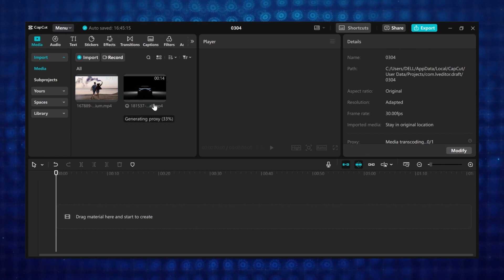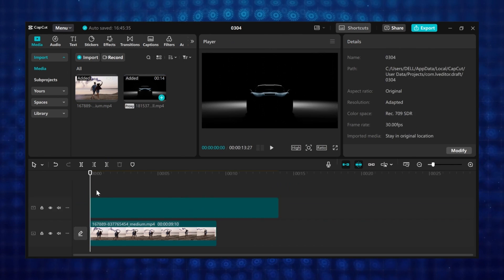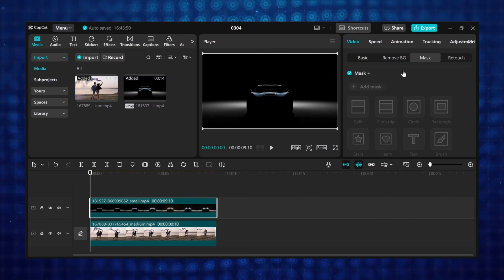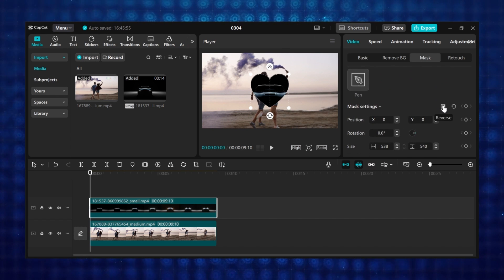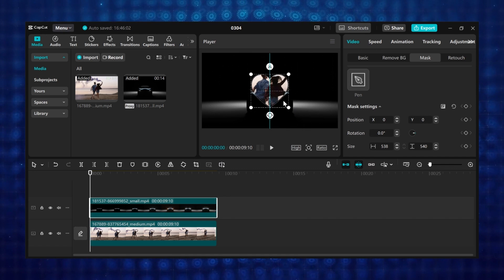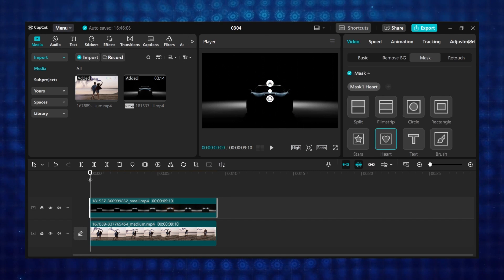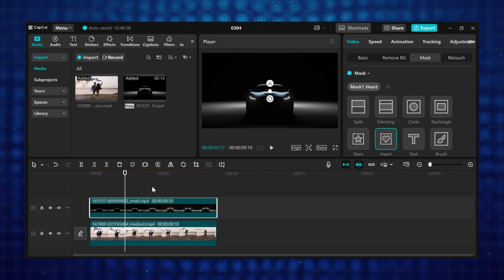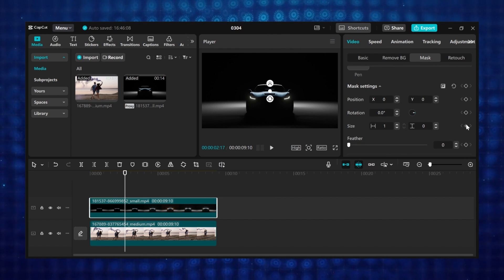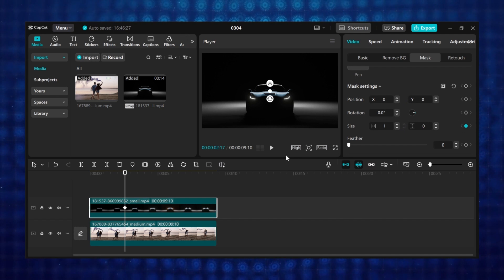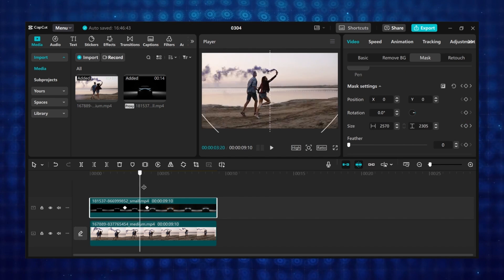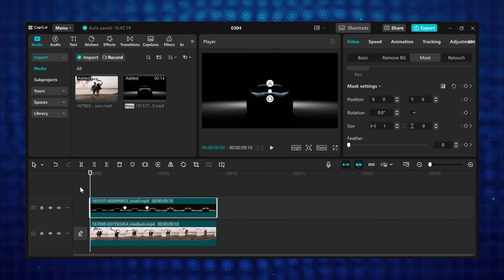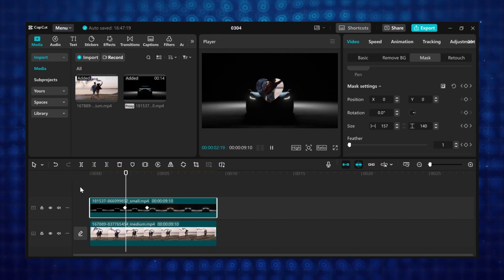Tutorial 7: Overlay transition. I will be using two videos — add the first video to the timeline, then add the next video on top. Go to mask, click on add mask, then select either the heart or the star mask. Scroll to mask settings and click on the reverse icon, then decrease the size of the mask. Move the playhead to where you want the animation to start. Scroll down to size and add your first keyframe, then move the playhead forward and increase the size of the mask to fill the screen. You can add feathering to the mask if you want. This creates an amazing masking transition using the heart and star mask.